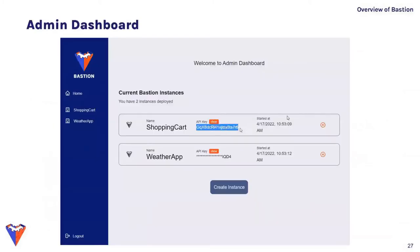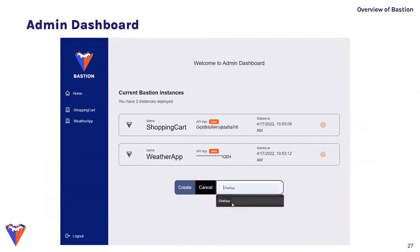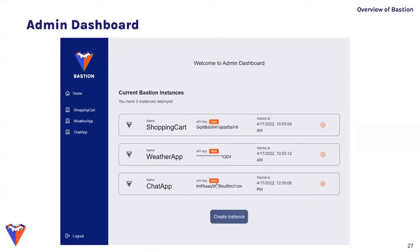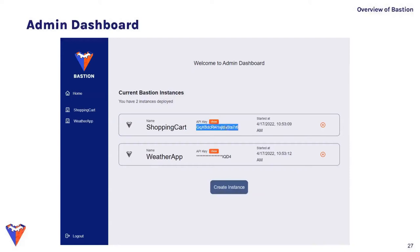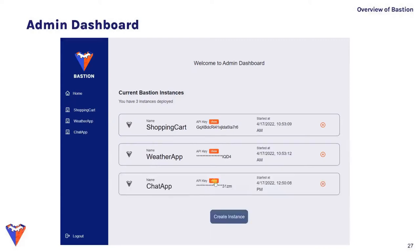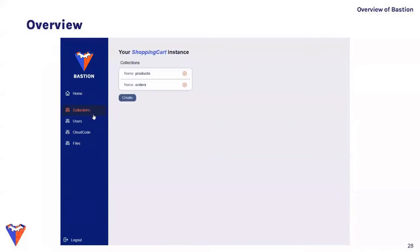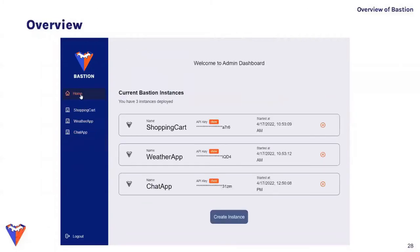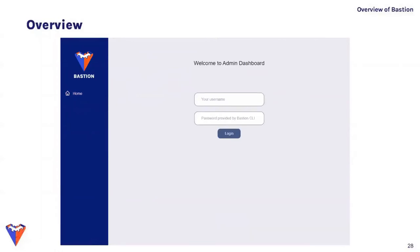Once logged into the admin dashboard, you're presented with information about each Bastion backend — when created, their names, and API keys. The API keys are essential for the Bastion SDK, used by front-end applications to communicate with Bastion backends. From this screen you can create new backends, delete existing ones, or view details about each. Clicking a backend in the sidebar lets you navigate between collections, users, cloud code, and files tabs.